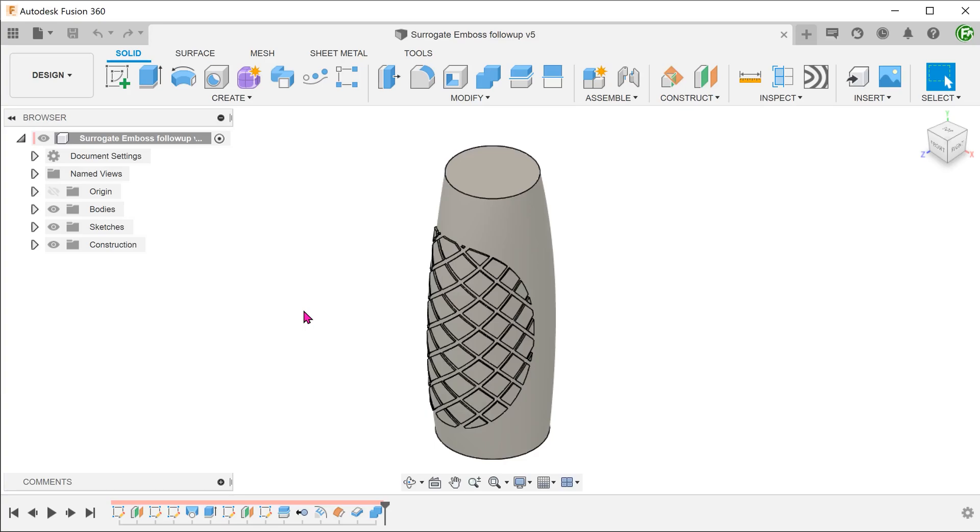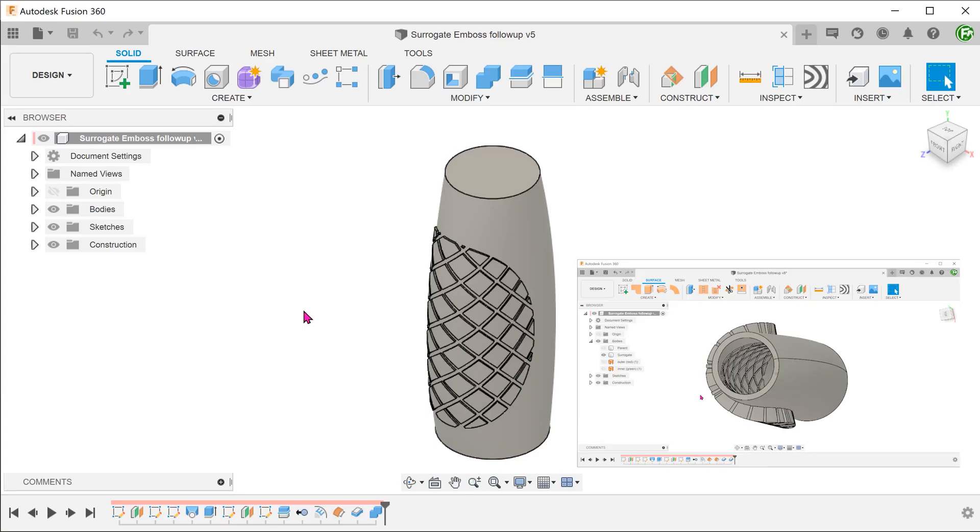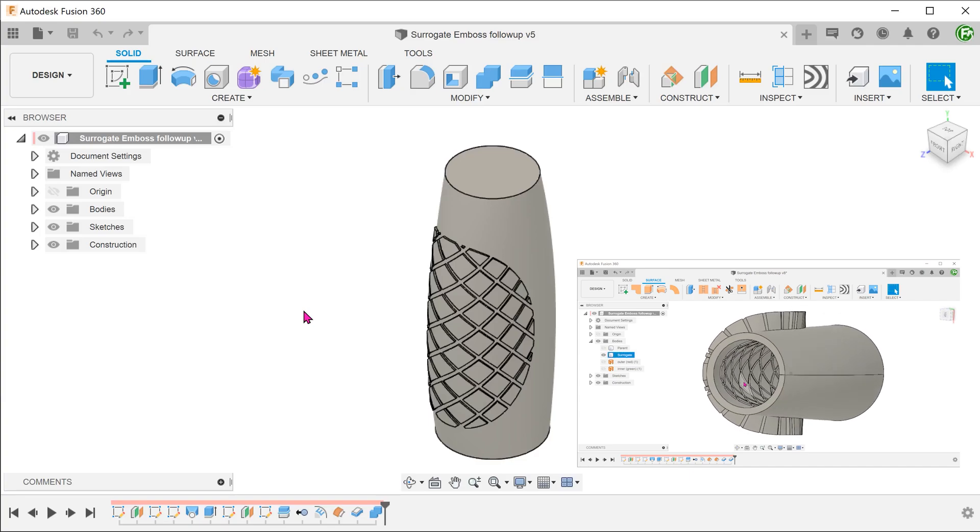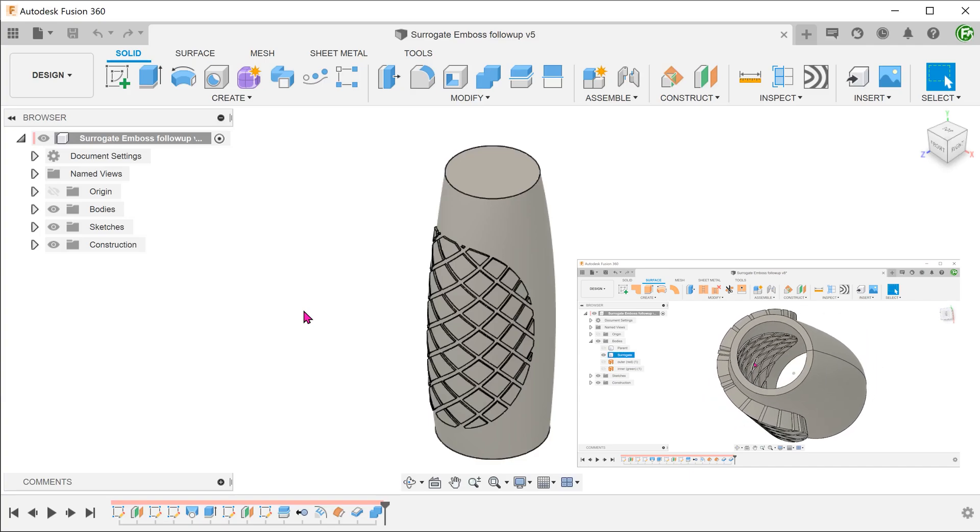What I want to show here is a workflow that does not involve changing the parent body. Basically, I'm going to create a stamp to cut into the parent body.